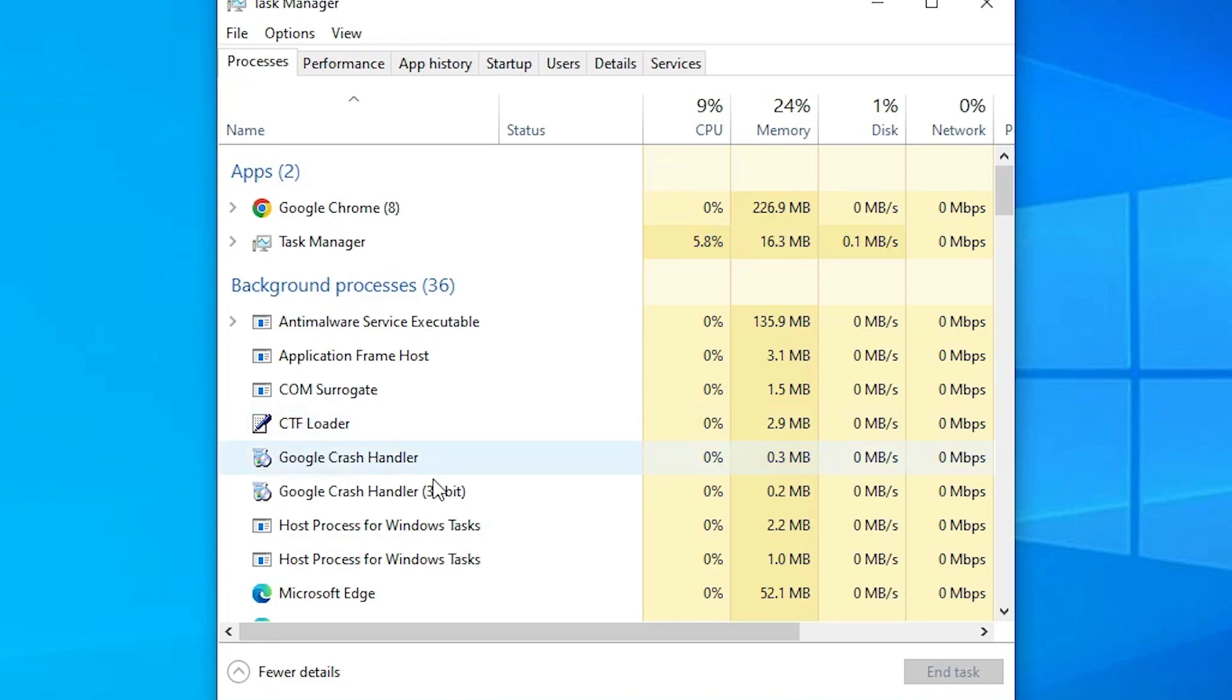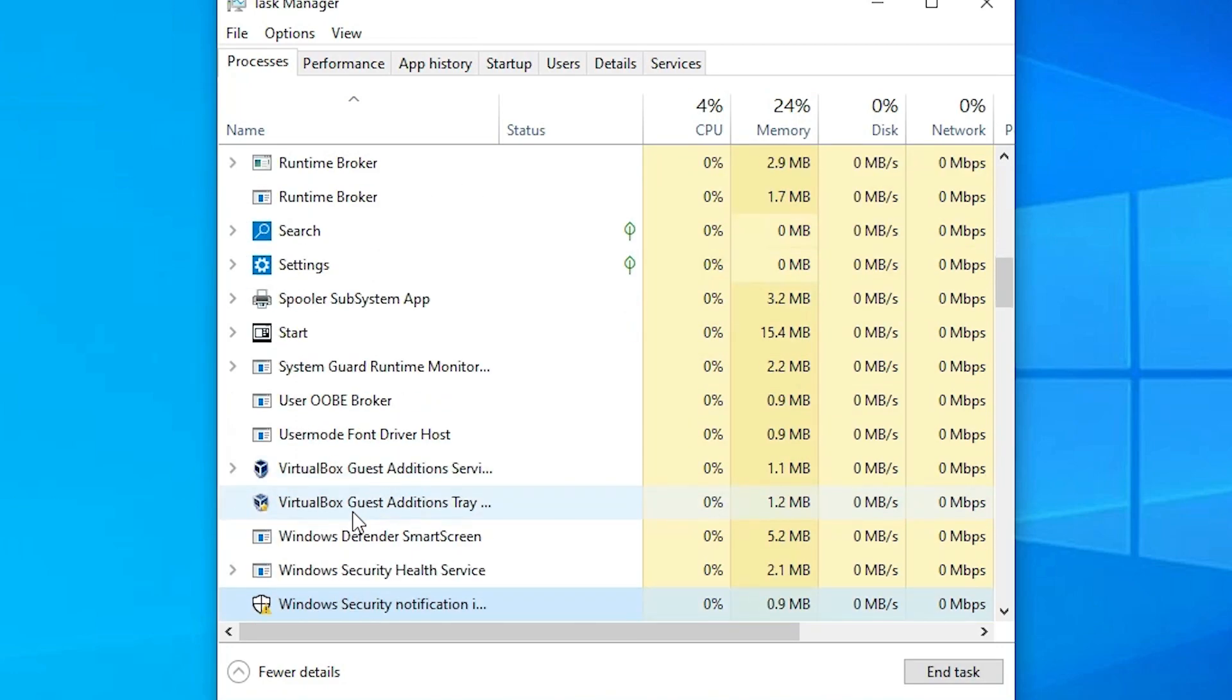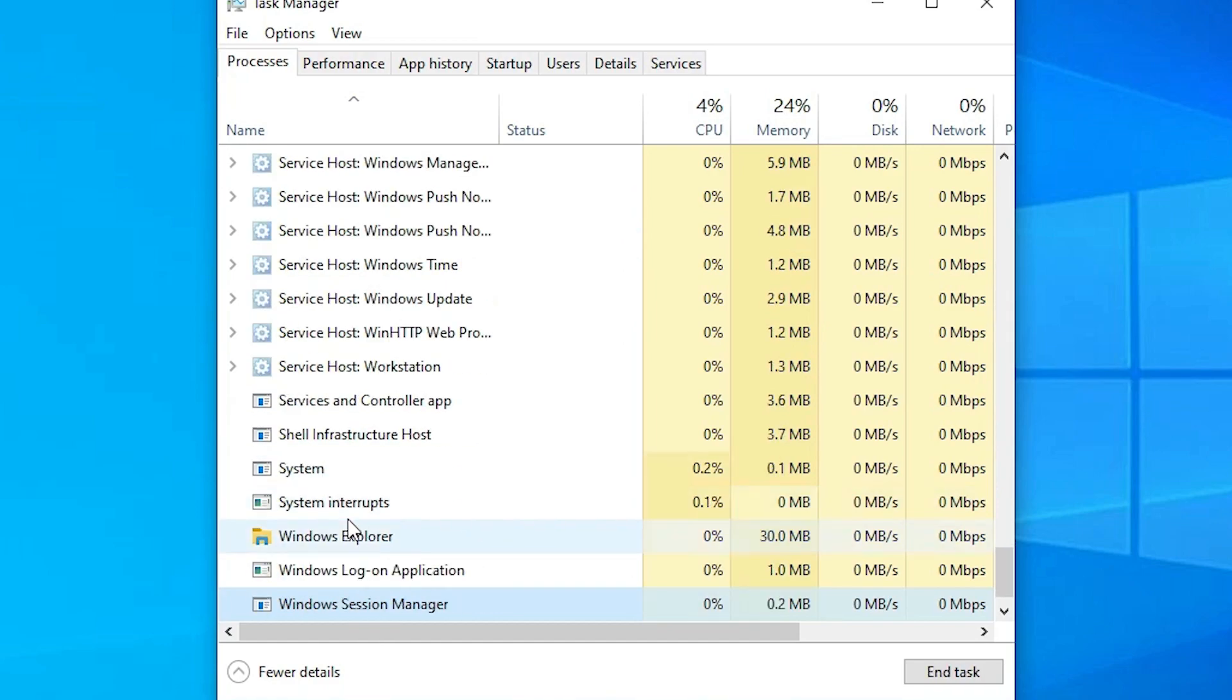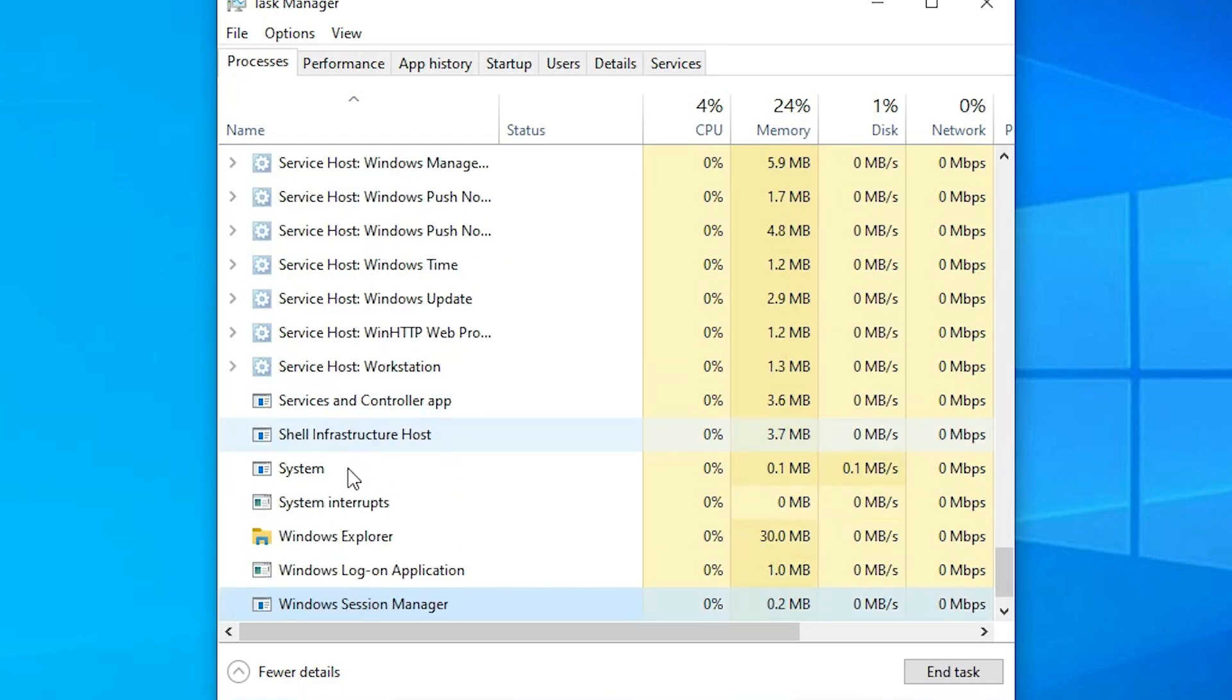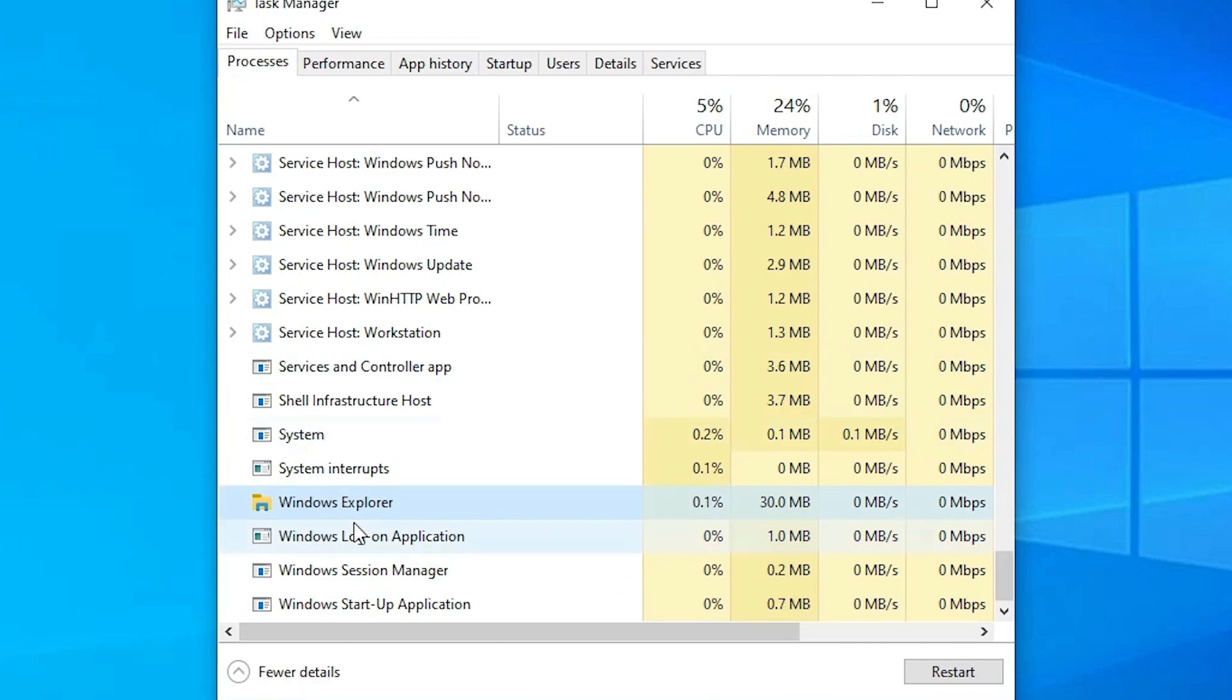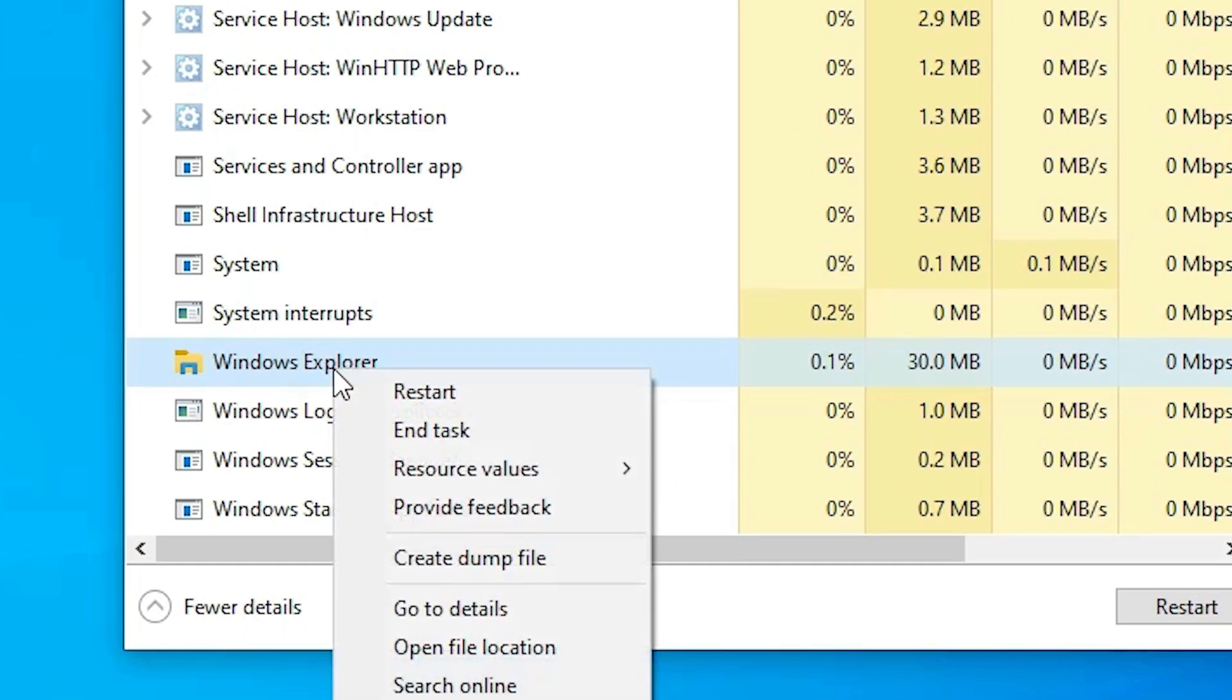In Task Manager, under background processes, find Windows Explorer. It looks like a folder. Once you find Windows Explorer, right-click on it and here we find Restart. Click on Restart.